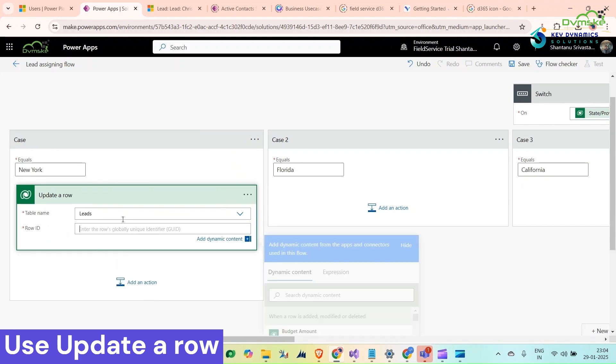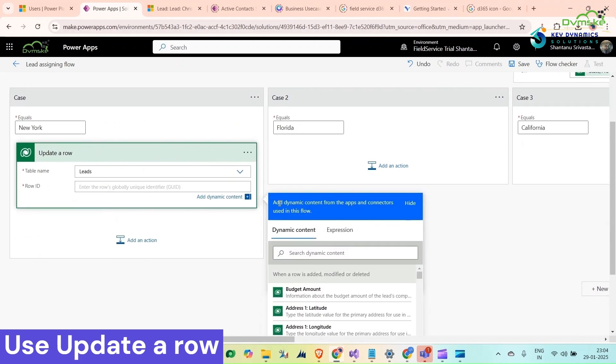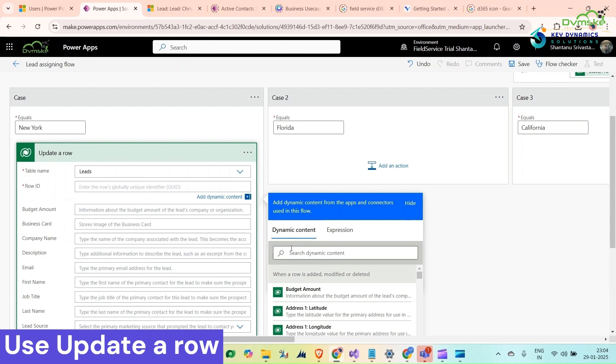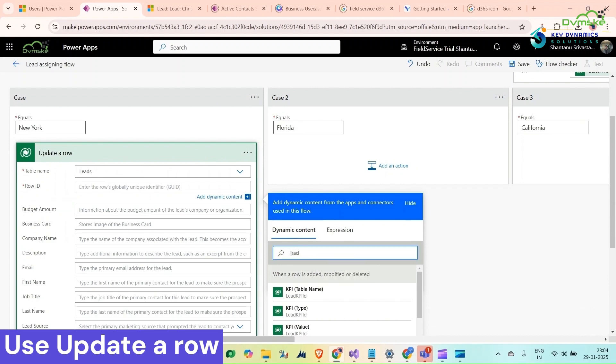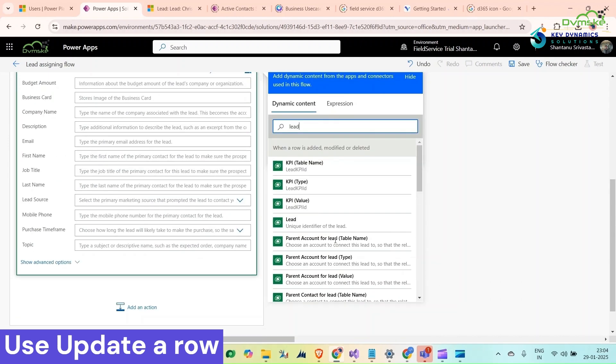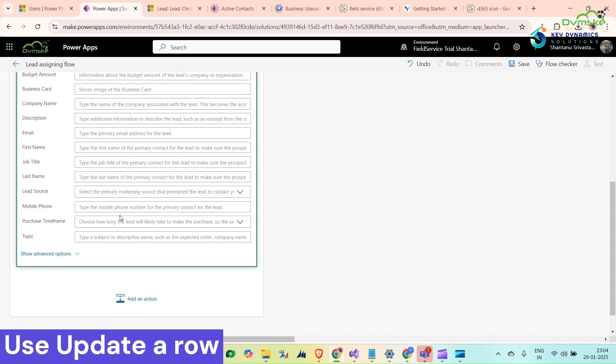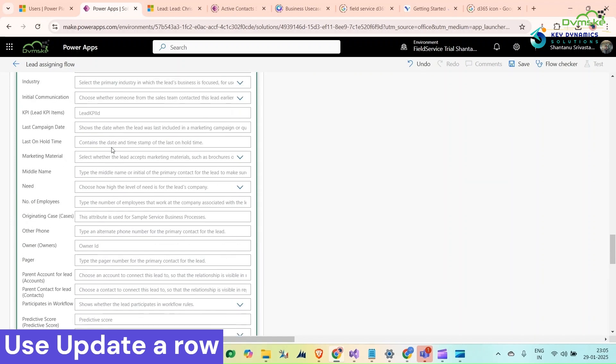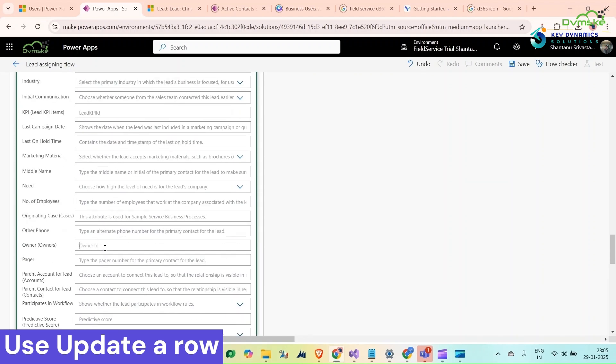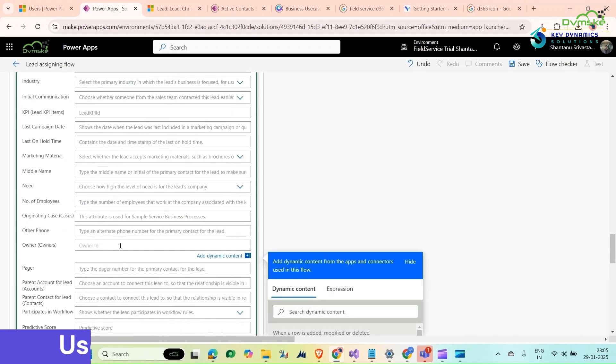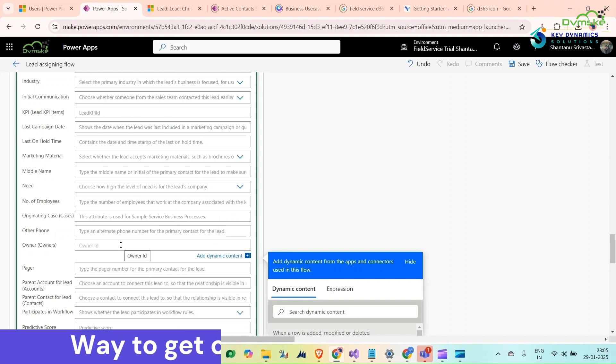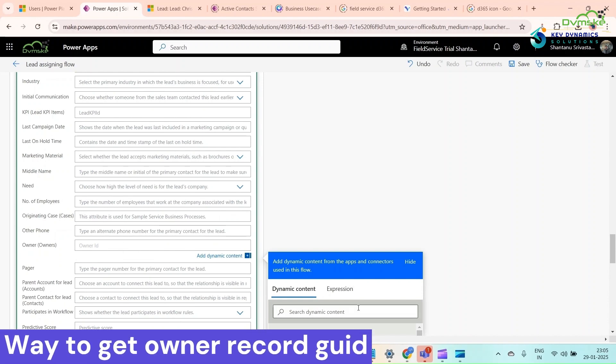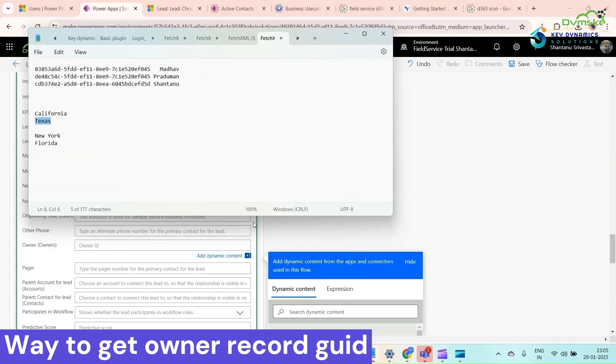Row ID comes from the first step. Search for lead unique identifier and then search for owner. Here it is. This is a lookup field.